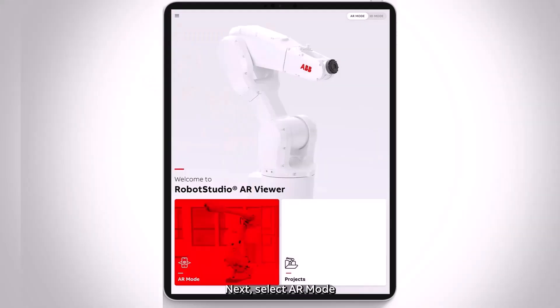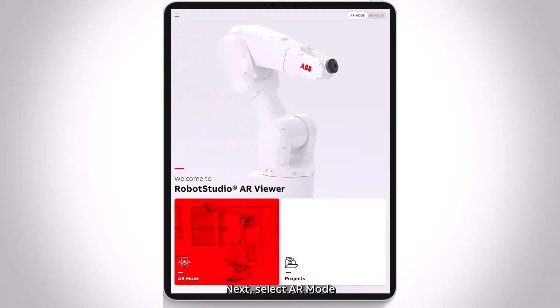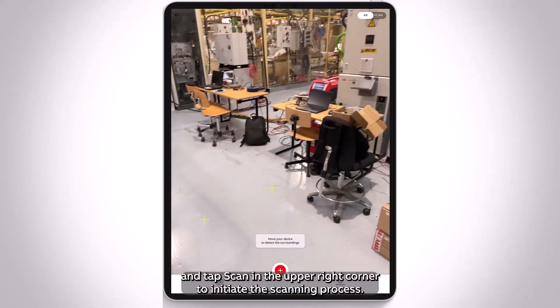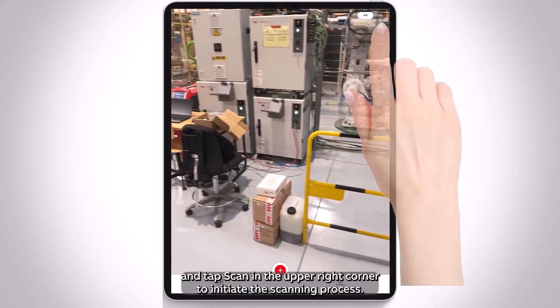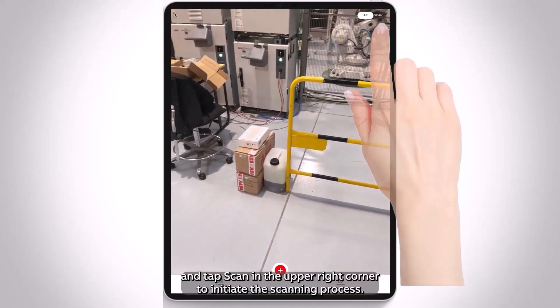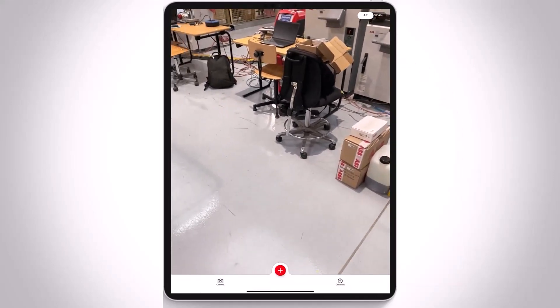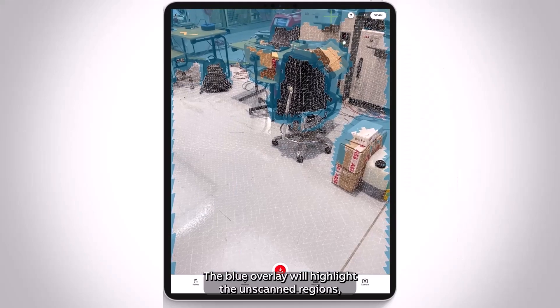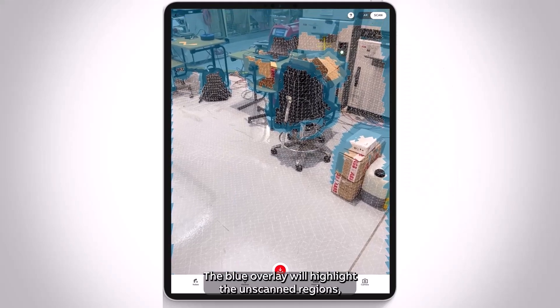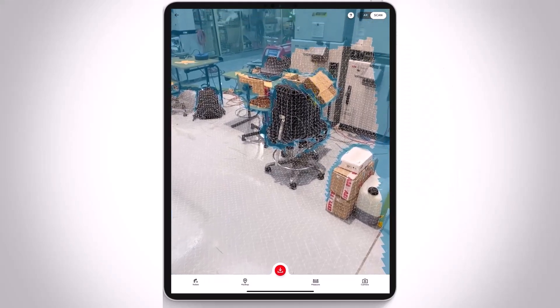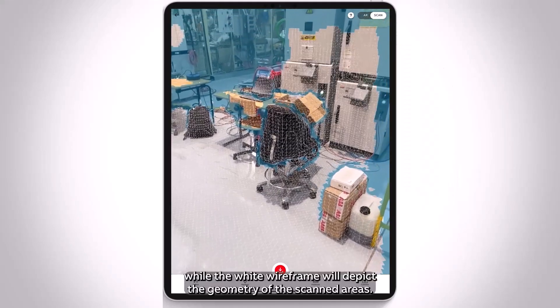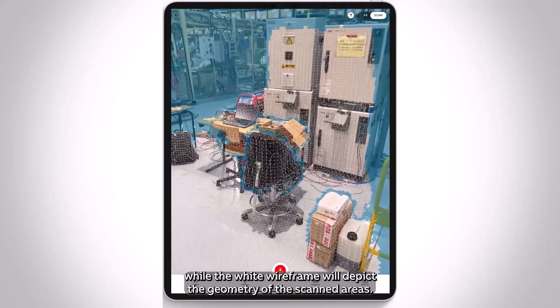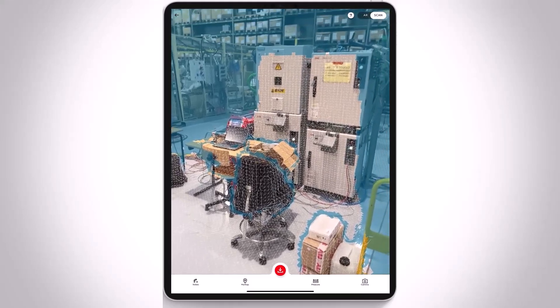Next, select AR mode and tap Scan in the upper right corner to initiate the scanning process. The blue overlay will highlight the unscanned regions, while the white wireframe will depict the geometry of the scanned areas.